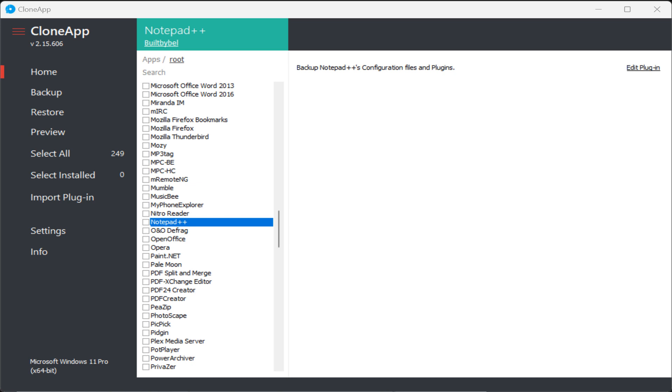I'll show you how to use CloneApp to backup and restore program settings using the Notepad++ program as an example. Make sure any programs you want to backup are closed before you begin.